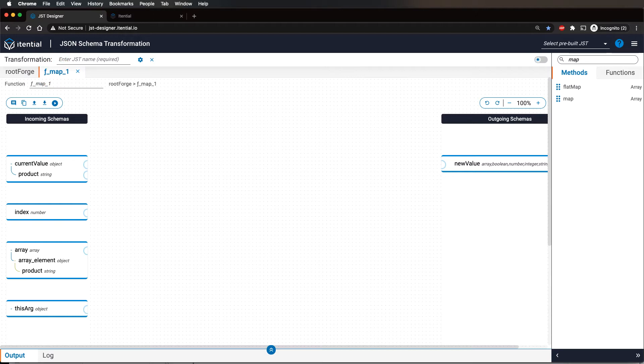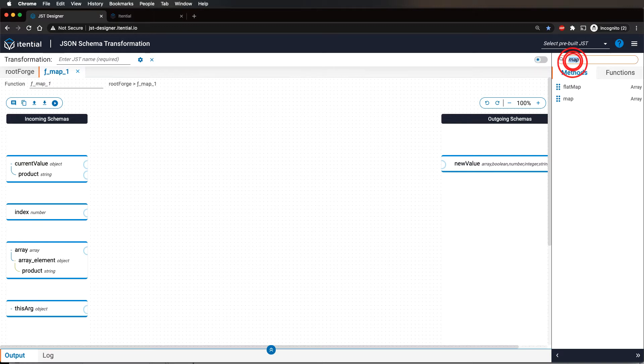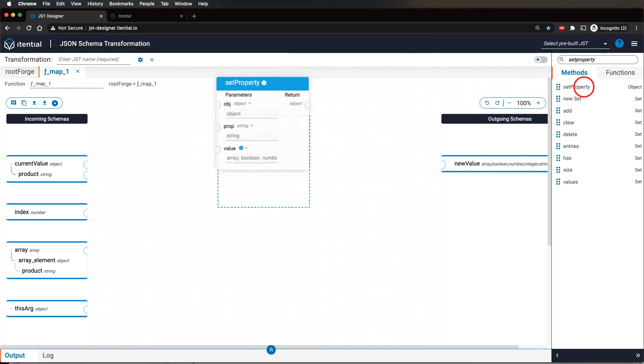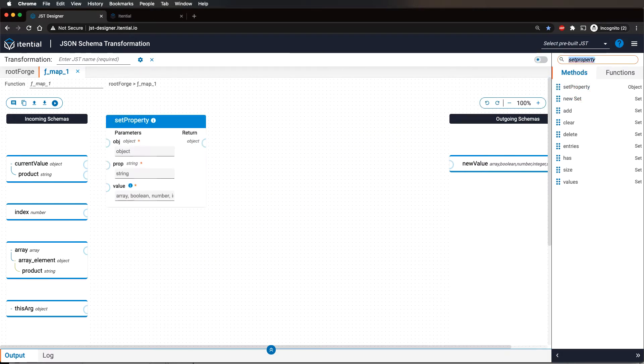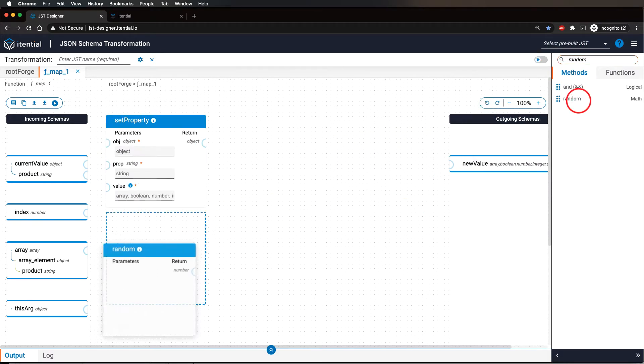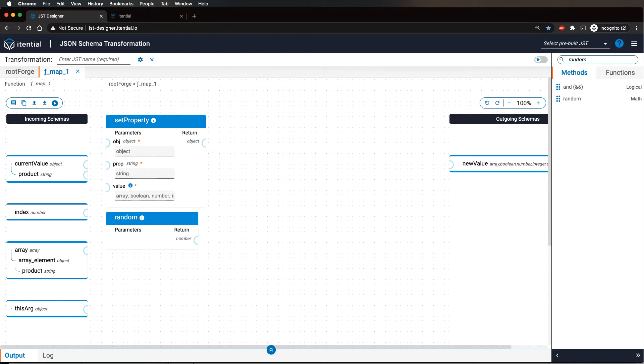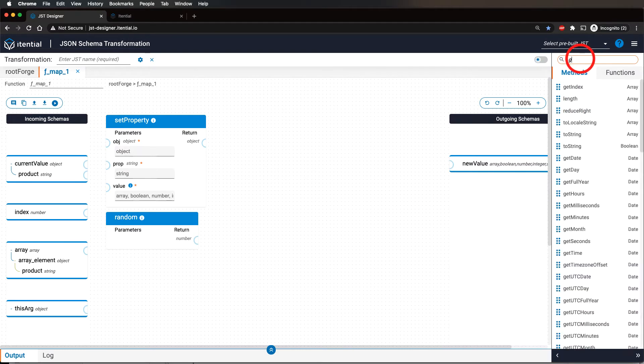For this demo, we will add to each array element a new property in stock with a random boolean value. To do this, we will use the set property method in conjunction with the random and greater than methods, both of which can be searched and placed onto the canvas.